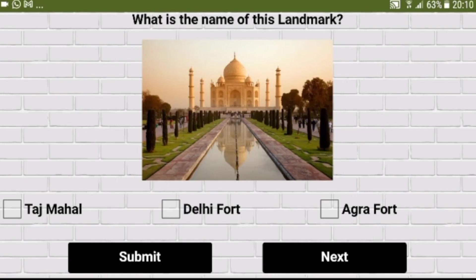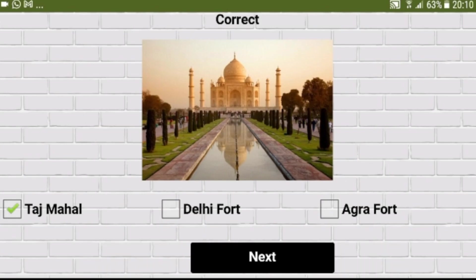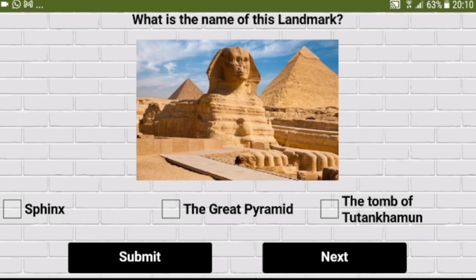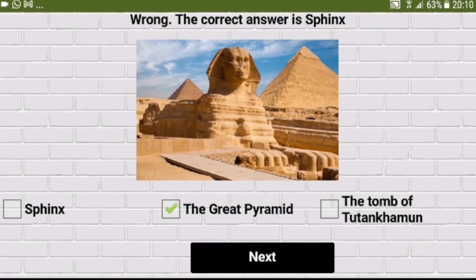We can also make the existing checkbox UI component in MIT App Inventor act as radio buttons so that only one option can be selected. I have already shown how to do it in the multiple choice landmarks quiz app in a previous tutorial — the link is in the description. However, I thought I should also show you how to make your own custom radio buttons that look like radio buttons too.